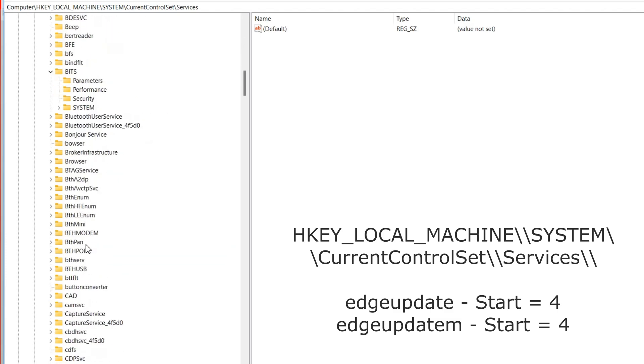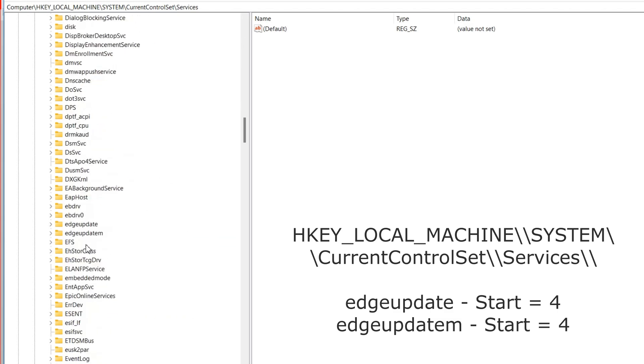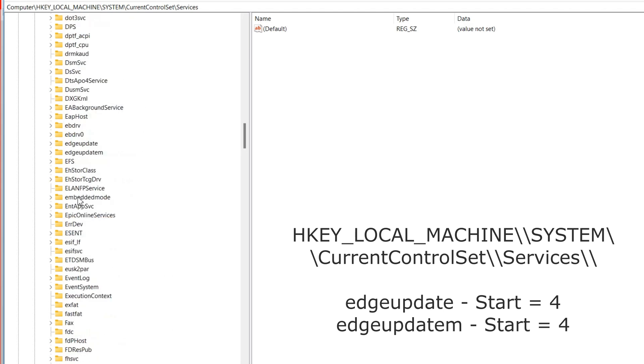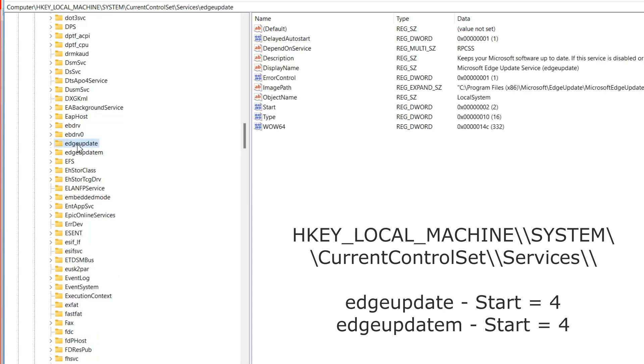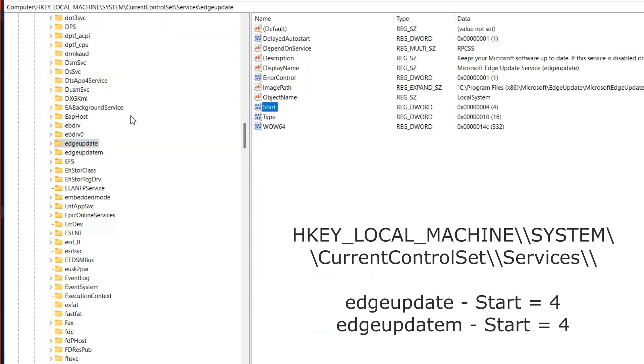Here we need to disable the startup of Edge update services and Edge update m service. Change the parameter start to 4. And after restarting the system, these two services will not run in background.